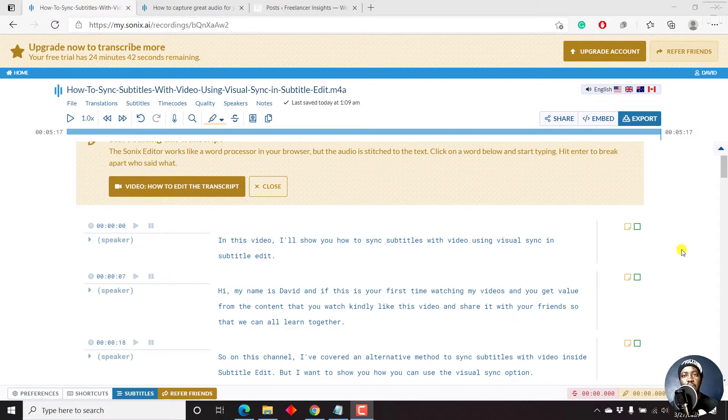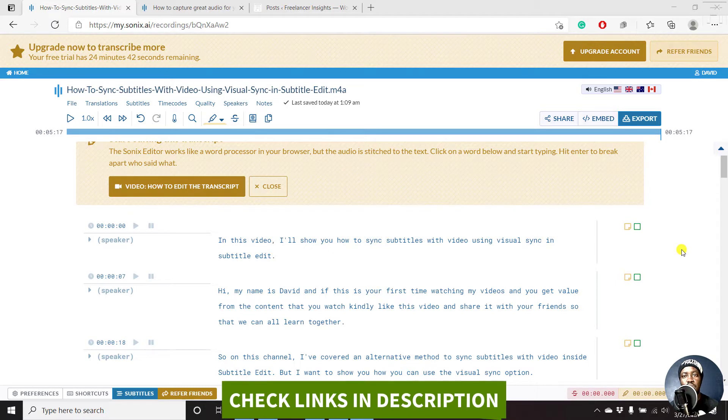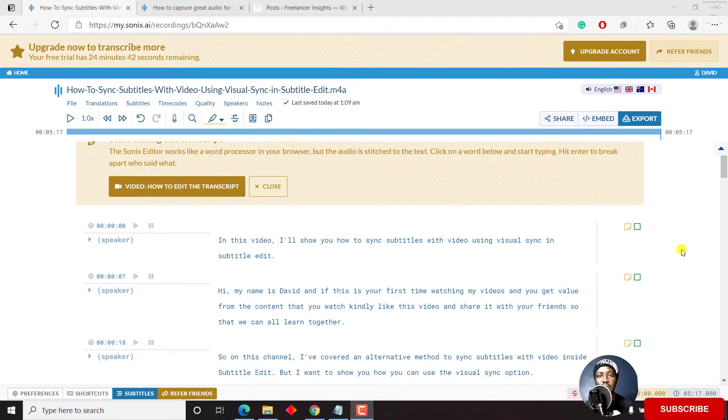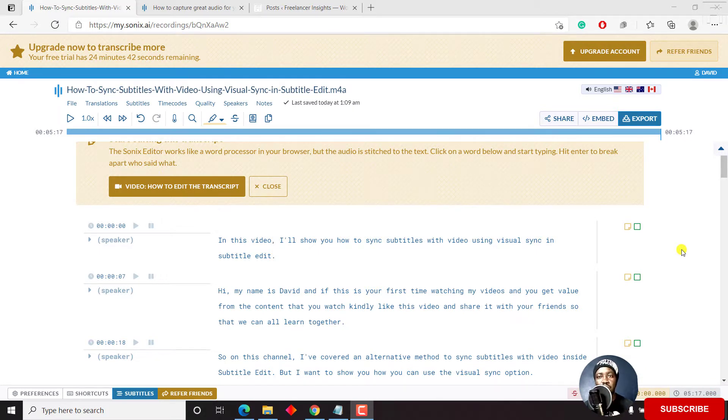In this video, I'll show you how to embed a transcript on your website using the Sonics media player. Hi, my name is David. And if this is your first time watching my videos and you get value from the content that you watch, kindly consider liking this video and sharing it with your friends so that we can all learn together.